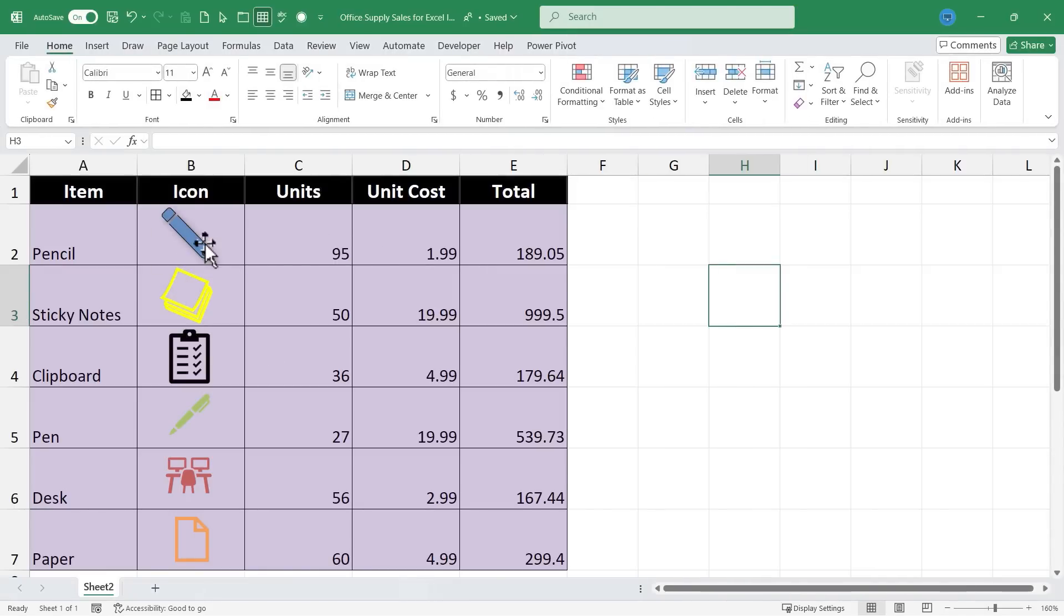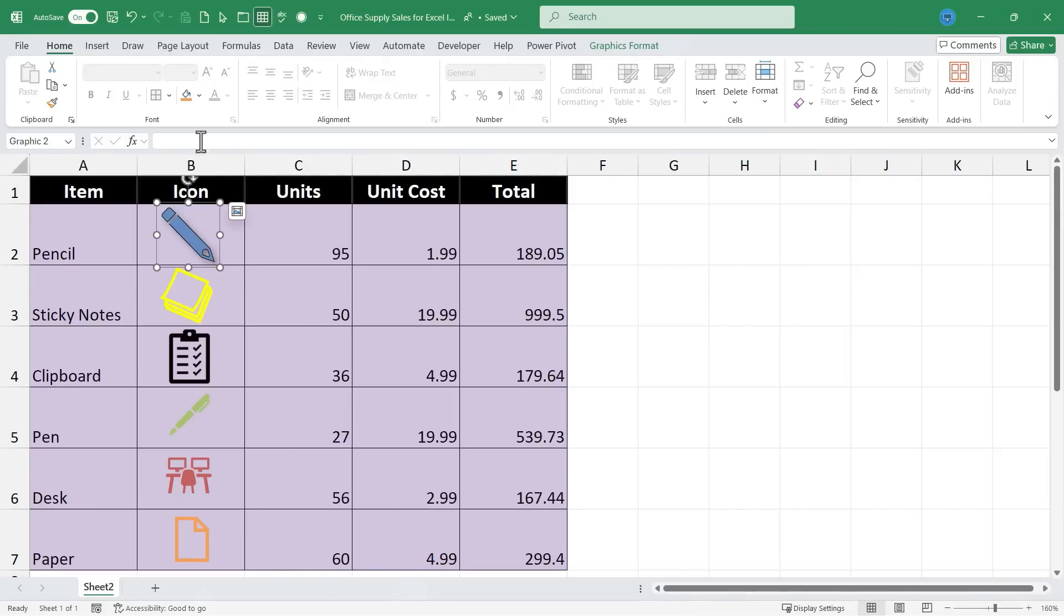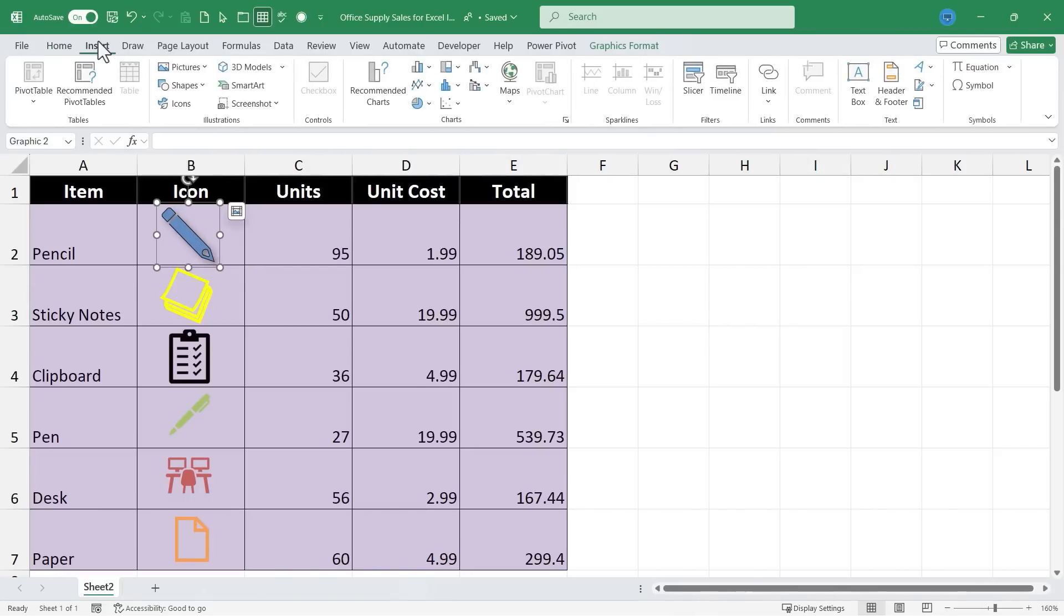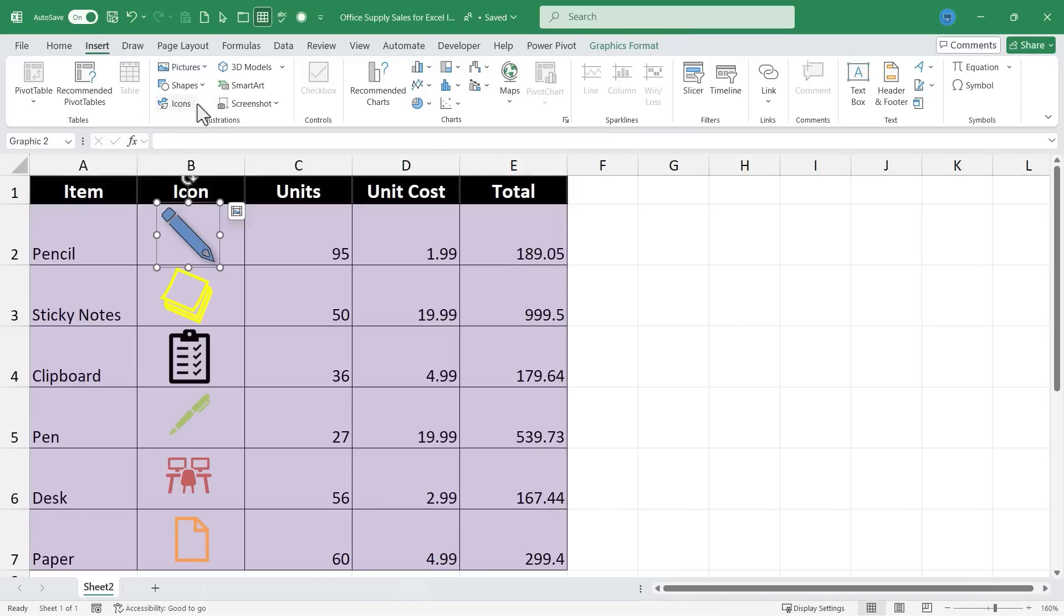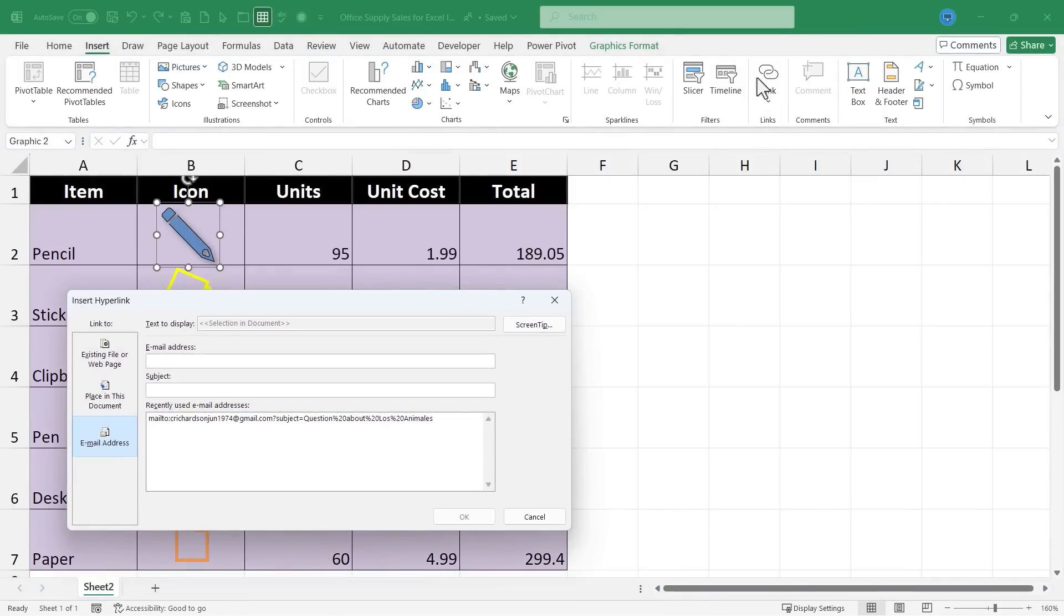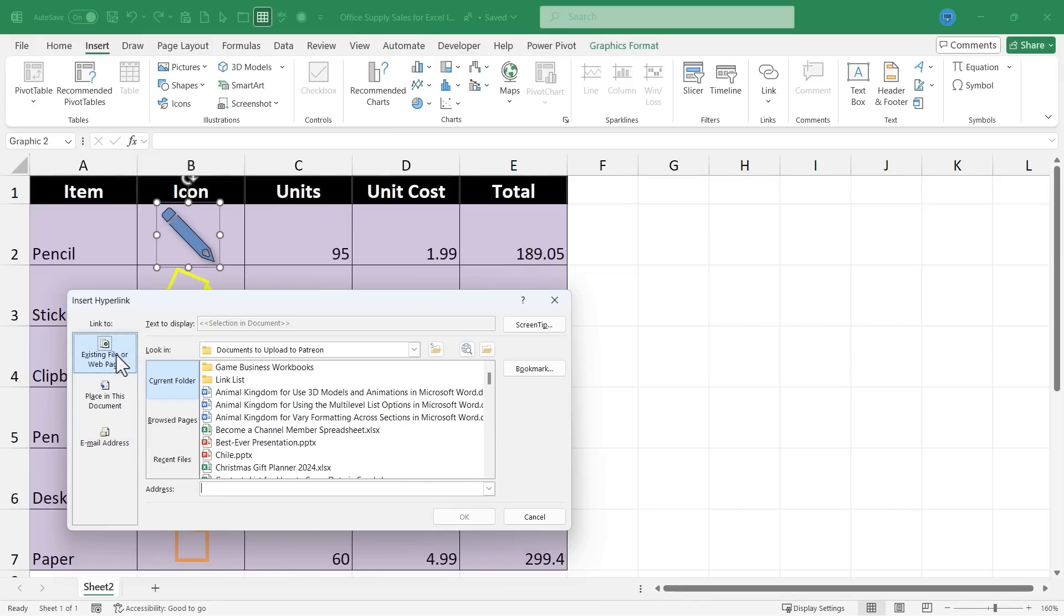Okay I want to show one other way you can use these icons. If you want to you can select an icon, go to the Insert tab and set it up as basically a button to the internet. So for example I'll click here on this pencil, go to the Insert tab and here in the Links group I'll click on Link. And I want to link to an existing file or web page. But I could use it to link to a place in this document or to an email address. For now though I'm just going to link it to a web address.